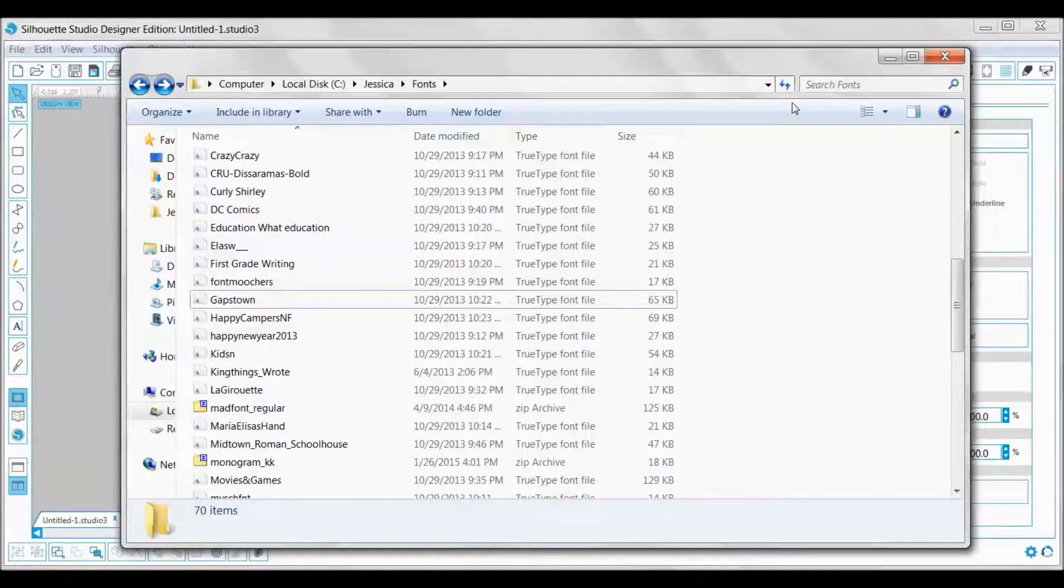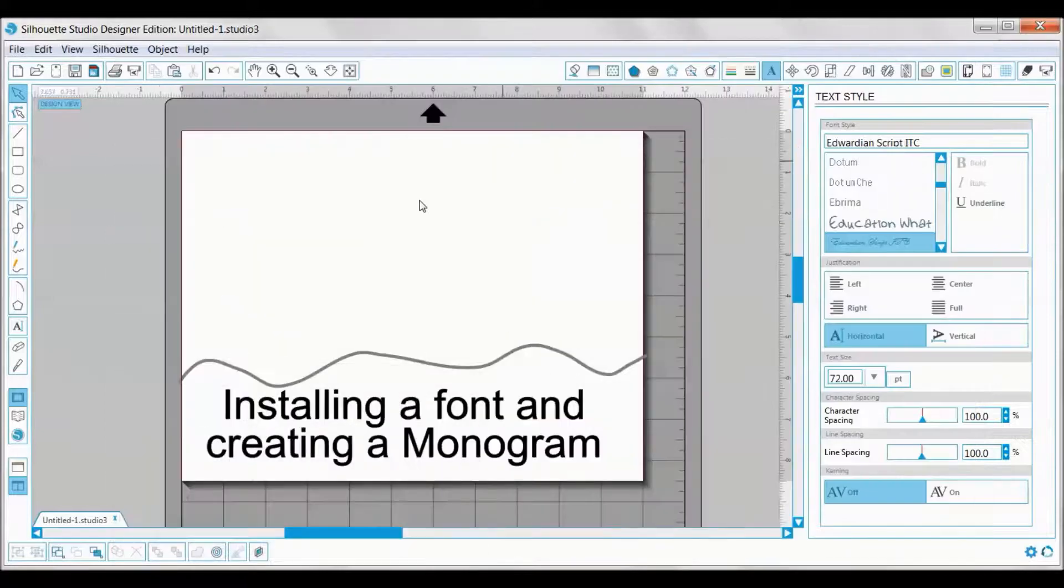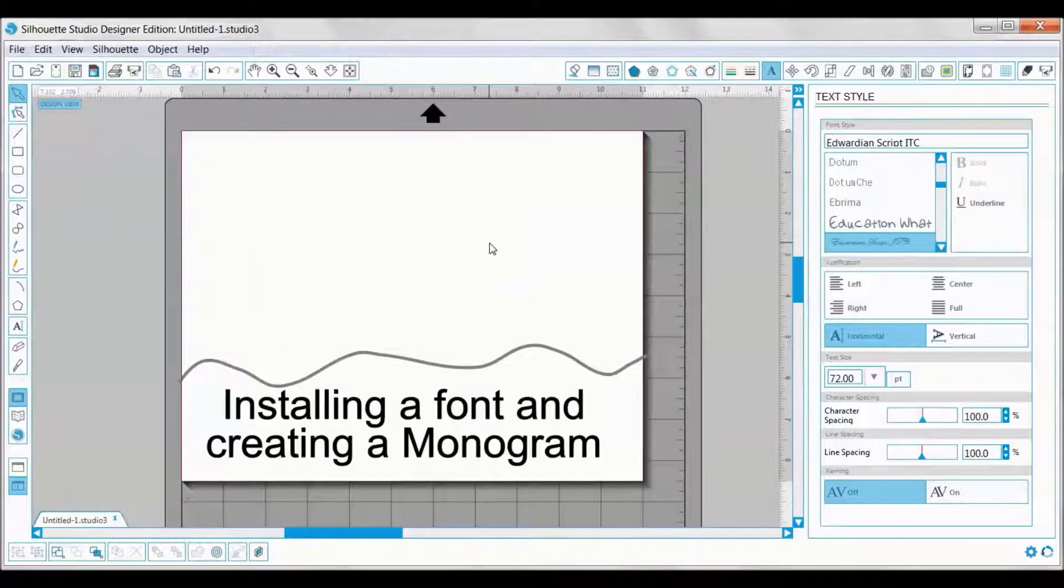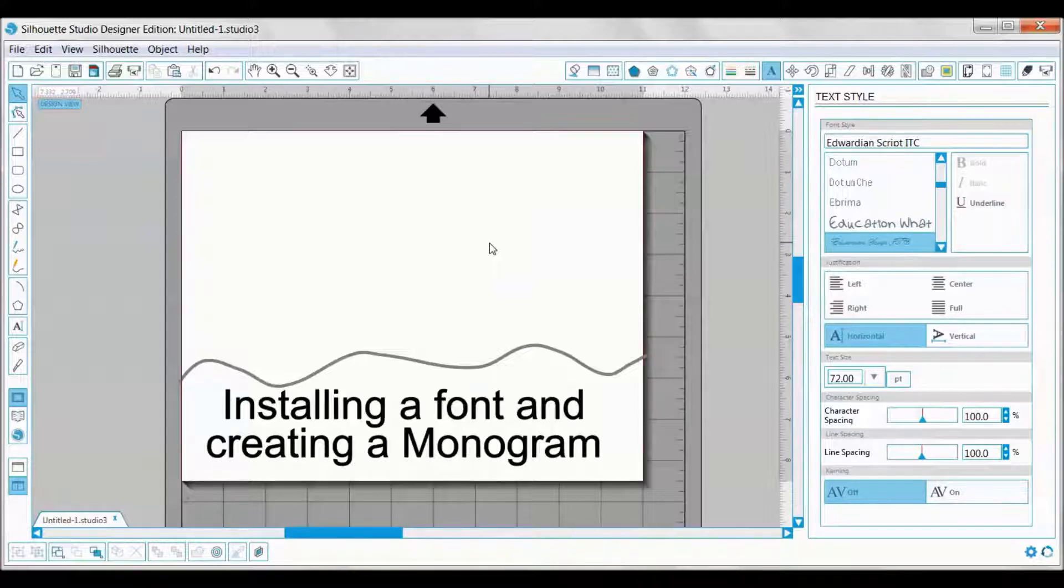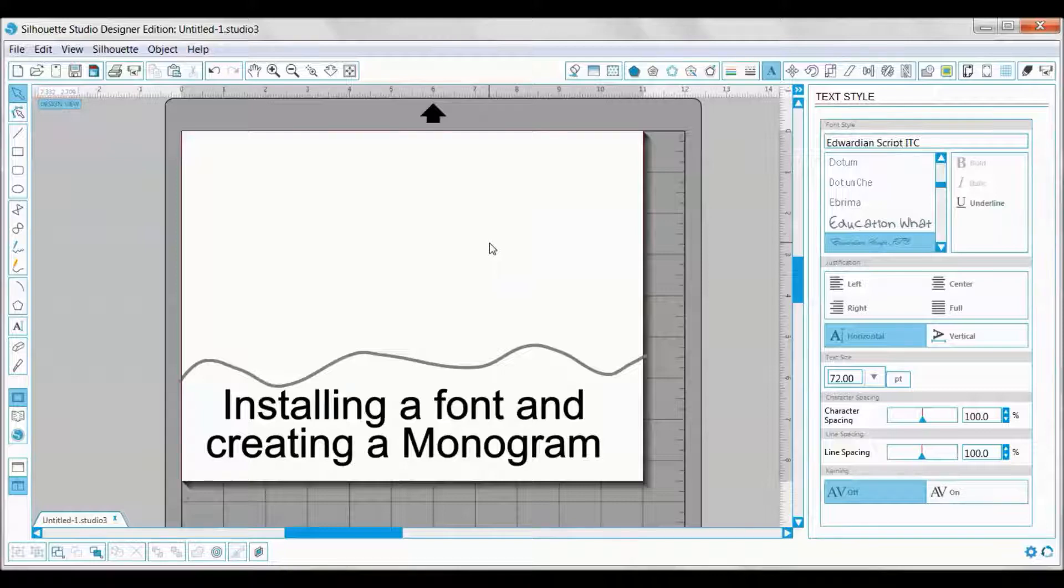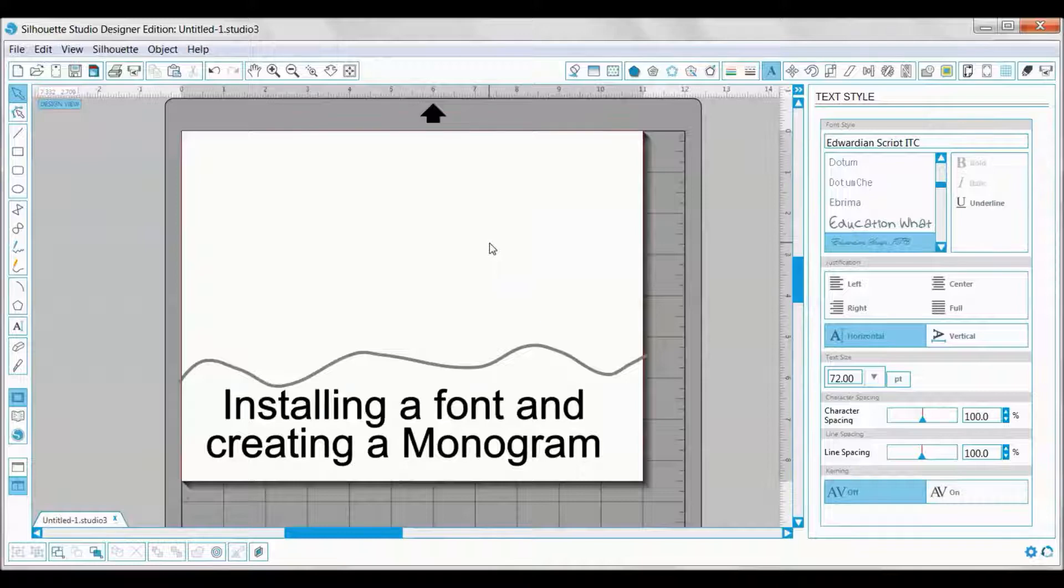Once that's done, we're all done installing the font. We can come over to Silhouette Studio. Since I had Silhouette Studio open, the Freshman font is not going to be in my list of fonts, but that's okay. To get that in there, I would just need to close down and restart the program.